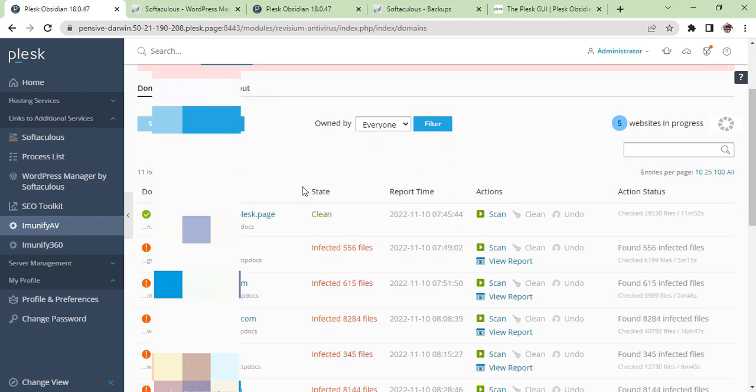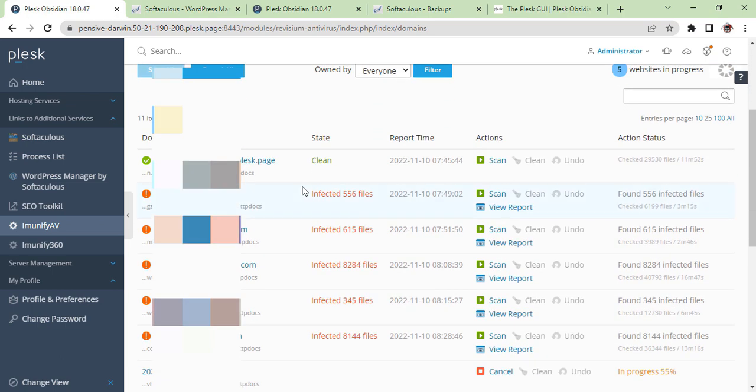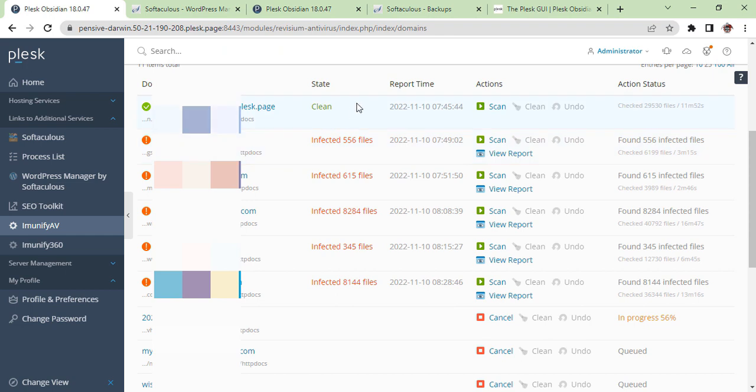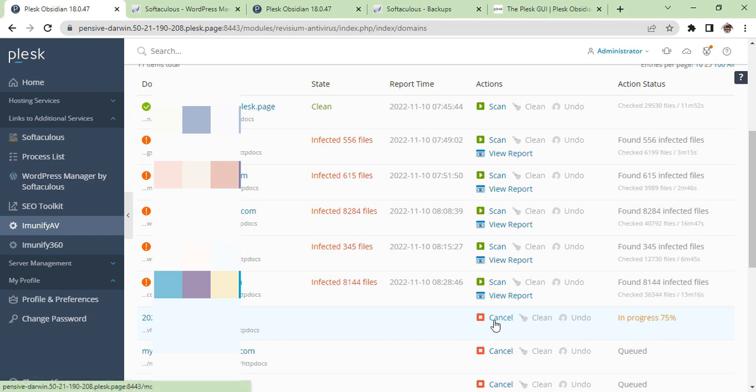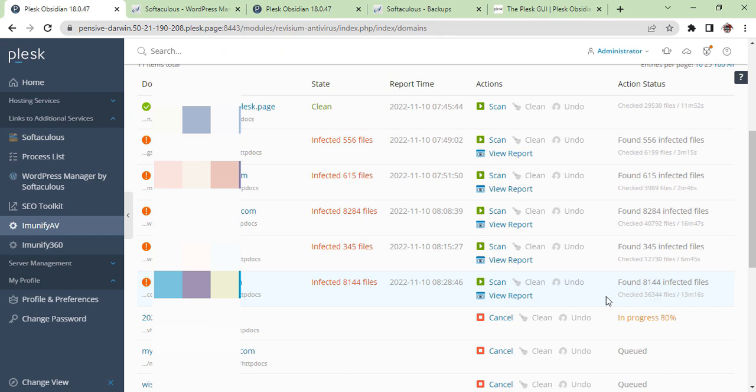Now we come back to see our scanning section. You can see the first website is clean, and one, two, three, four, five websites are infected, as well as their files. Others are in progress—they are still in scan. A couple of them are cured. You can cancel if you don't want to continue with all other websites, but it's better to go through with all websites installed on your Plesk hosting.